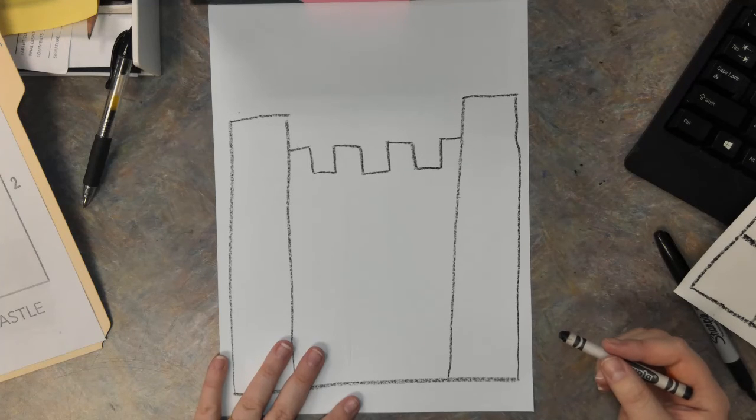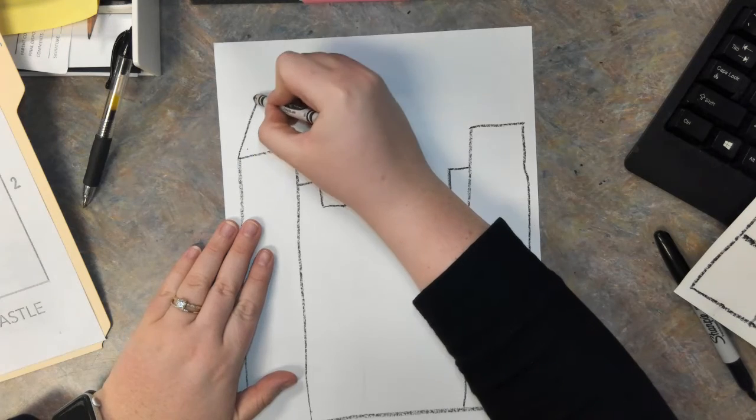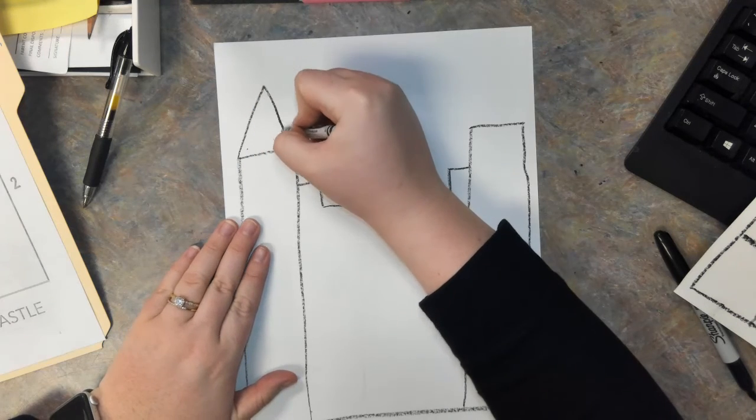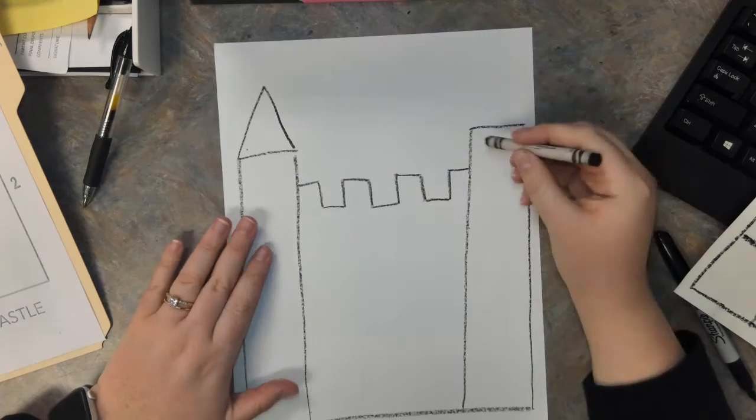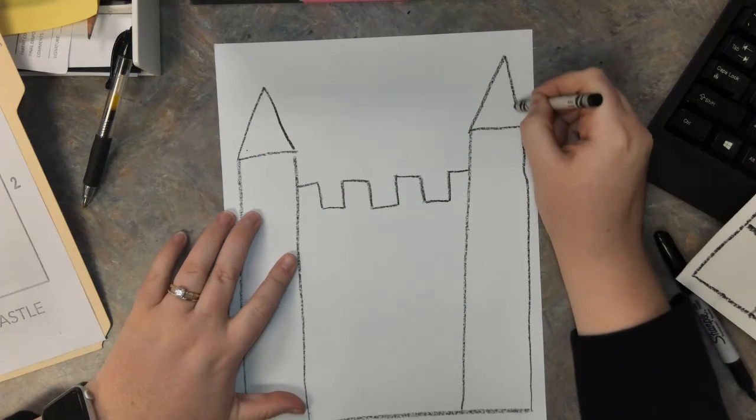All right, I am going to add two triangles. One triangle here, another one here.